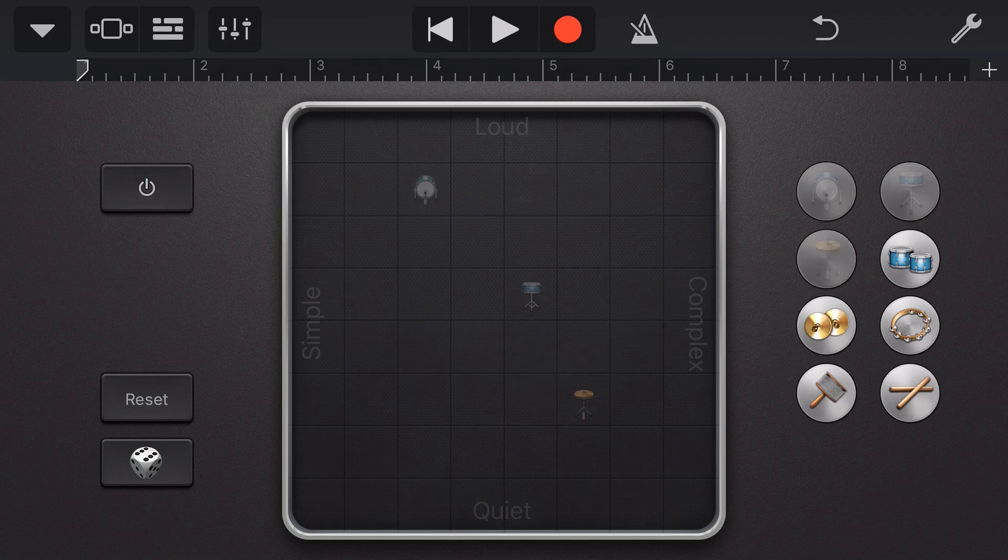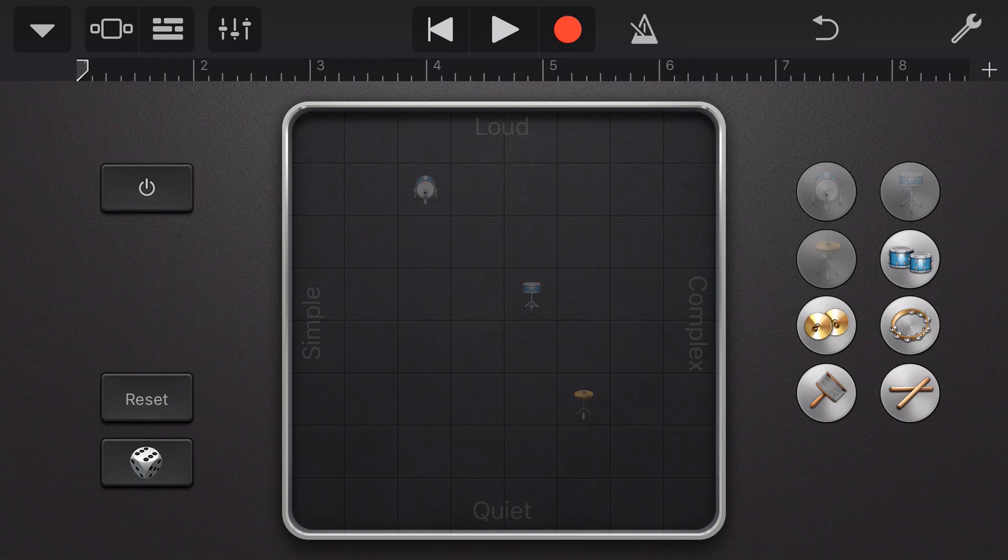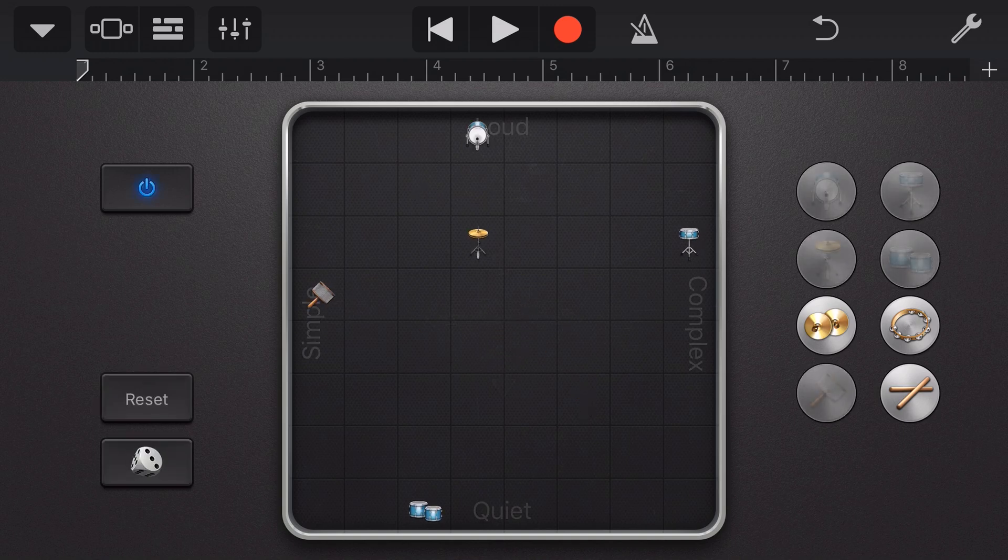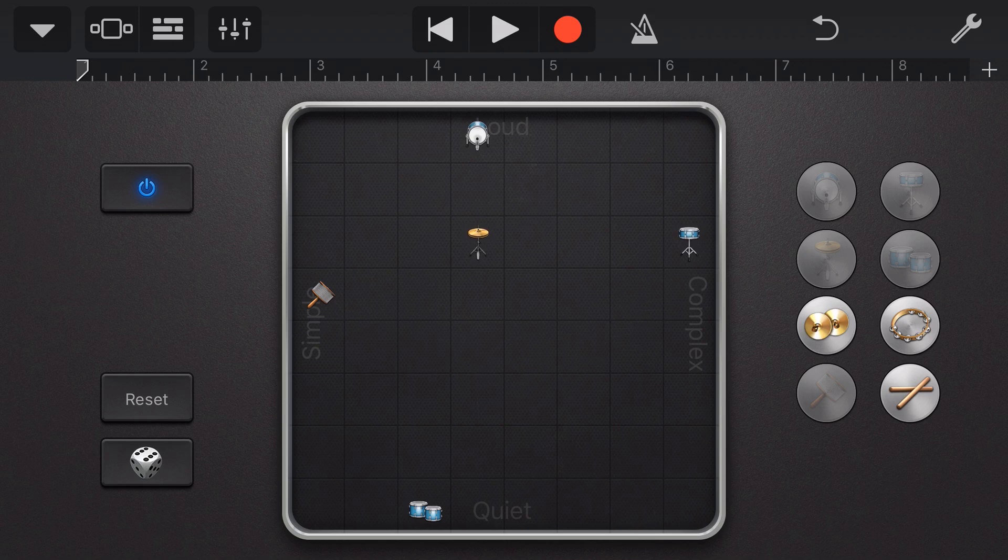Our blue power button in the top left there will turn the loop on and off. And we can reset back to our default by tapping on the reset button. To create a random drum pattern, we tap on the dice, and GarageBand will place items randomly to create a drum beat.